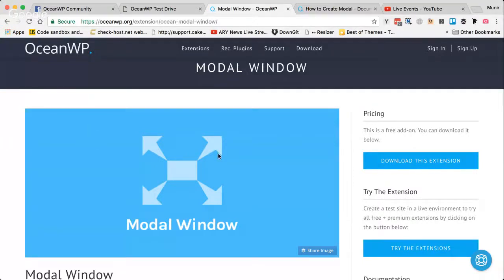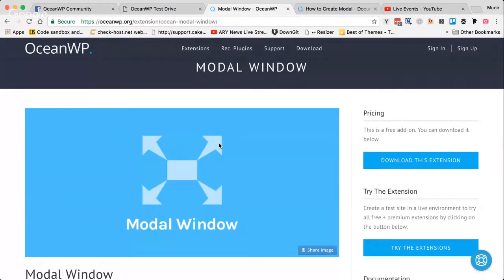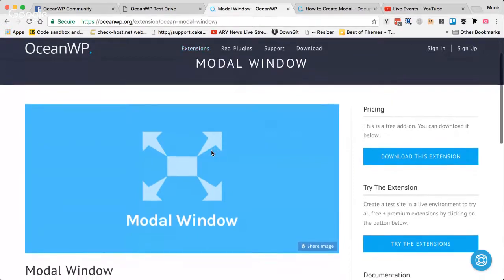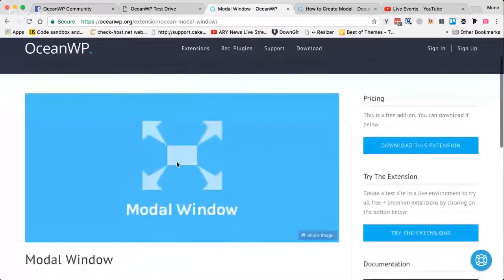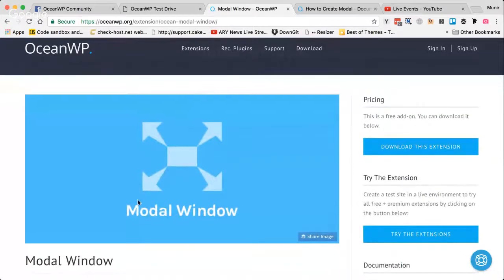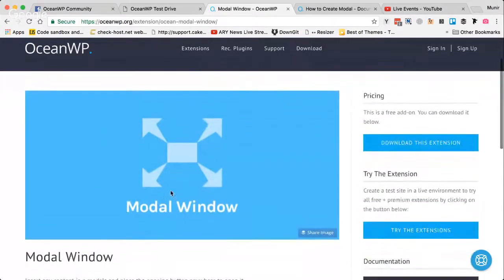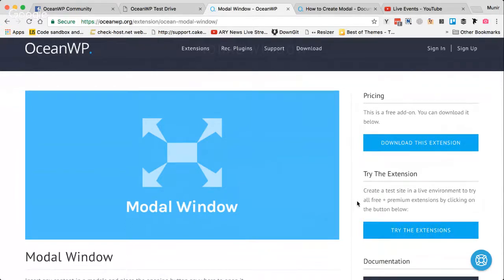Hello friends, this is Munir. In this video I would like to walk you through how to use the Modal Window extension by OceanWP. A lot of people have been asking for a video tutorial so I thought I should do it. Please excuse my English, but I prefer to speak in the video rather than putting background music, as in my opinion it's more useful.